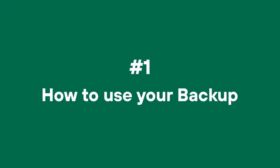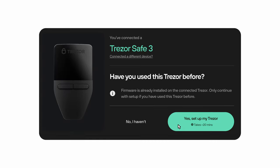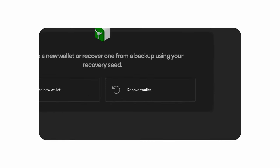Number one: how to use your backup. Your backup is given to you when you first set up the wallet, but using it to recover a wallet can feel intimidating if you've never done it before. Let's say my Trezor device gets lost — how do I access my funds? The answer is your backup. You can plug in a new Trezor device, begin the setup process, and when you get to the screen for creating a new wallet, select 'recover wallet' instead.